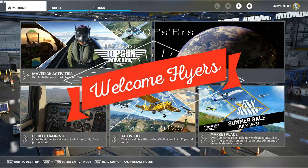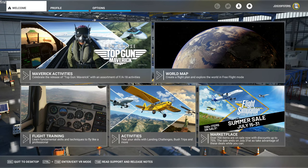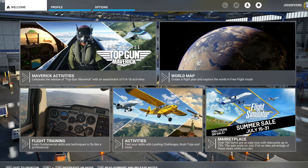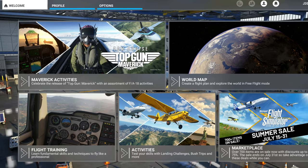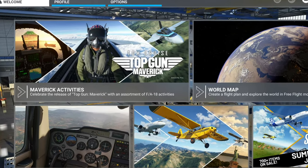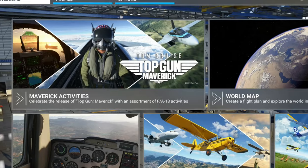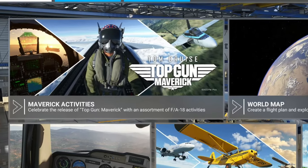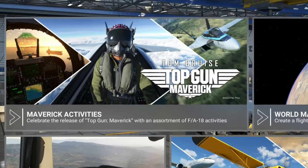Hey everyone, welcome back to the channel. Today we're going to go over my favorite apps, add-ons, and mods that never leave my community folder. Coming up on this episode of 2020 Flight Simmers.